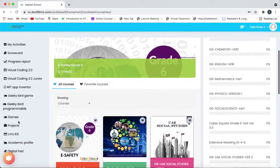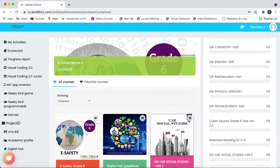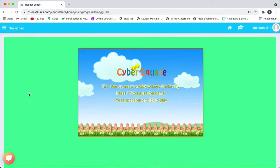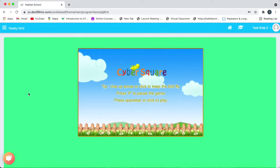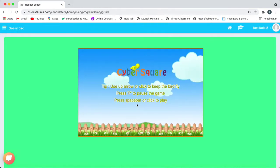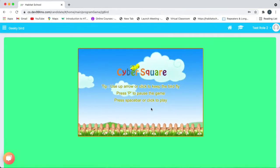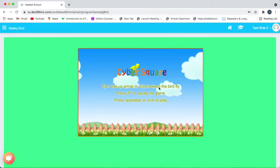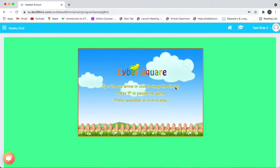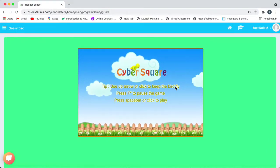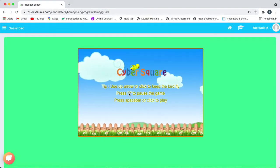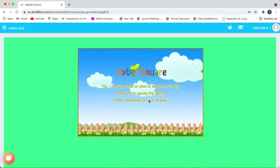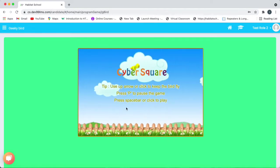So first let us take a look on Geeky Bird Game. For KG students, we have Geeky Bird Game. So to play the game, you can use up arrow or click to keep the bird fly and you can use P to pause the game and to start the game you can use spacebar or just click to play.